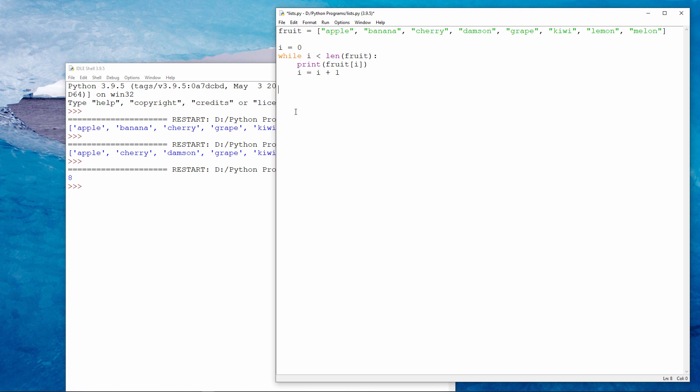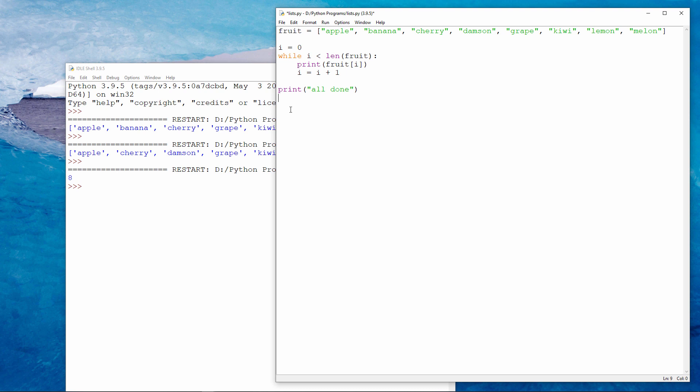And if there is any more code, it will execute no matter what, because we've dropped out of the loop. Let's see what happens.